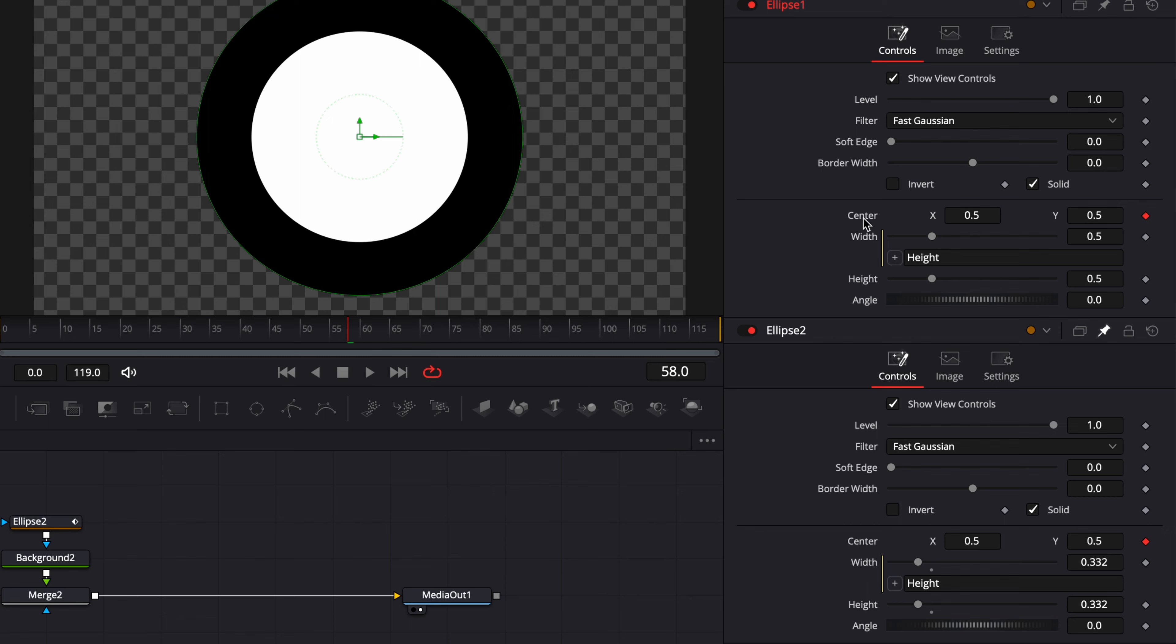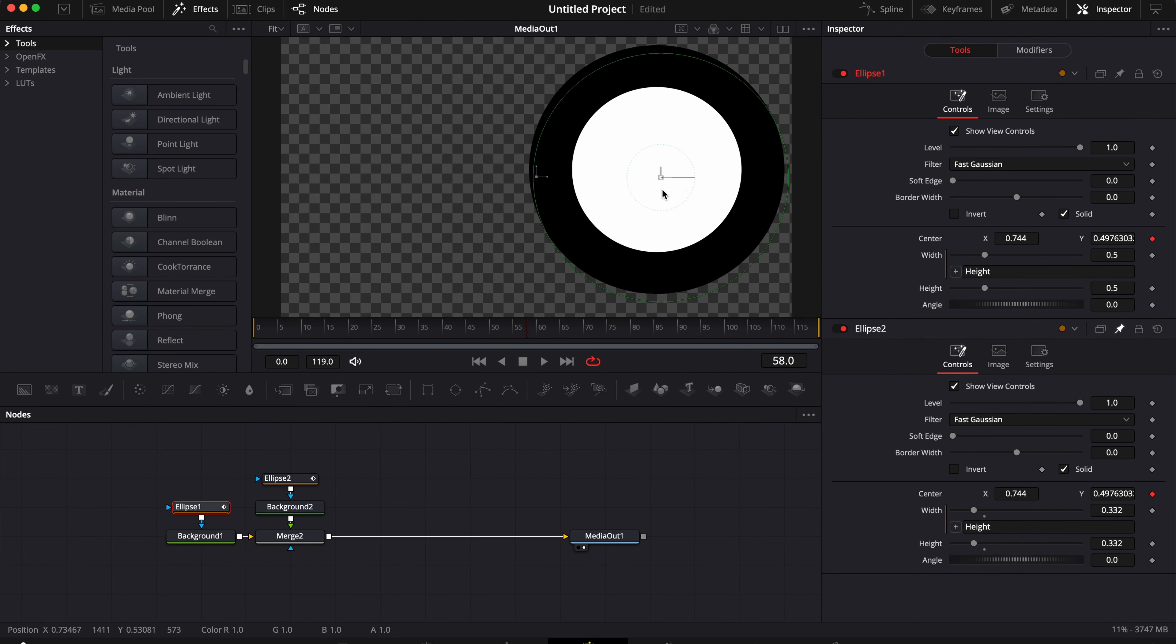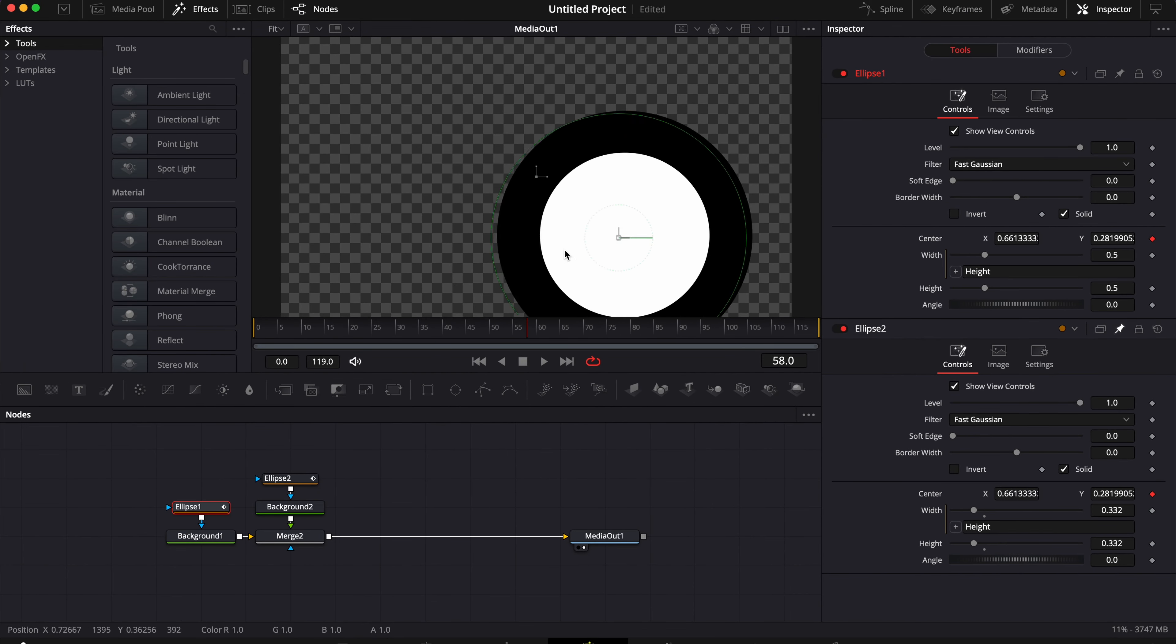And it will have the exact same outcome where now both circle positions are linked together.